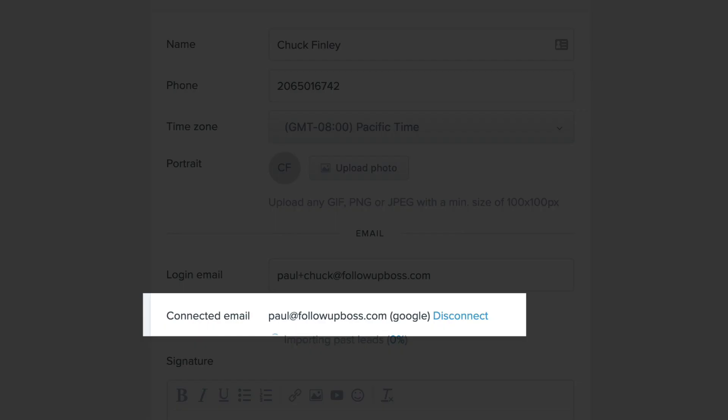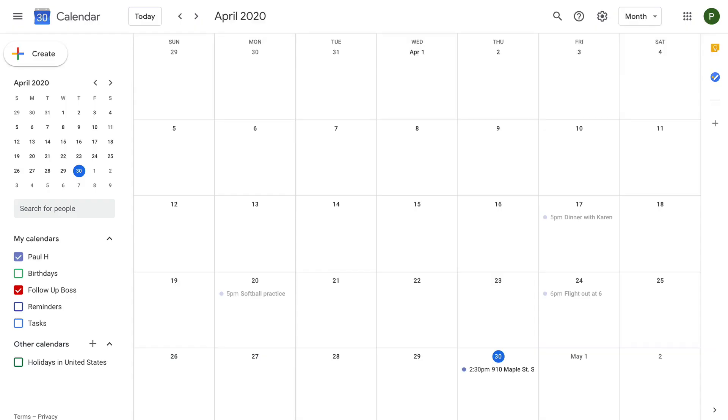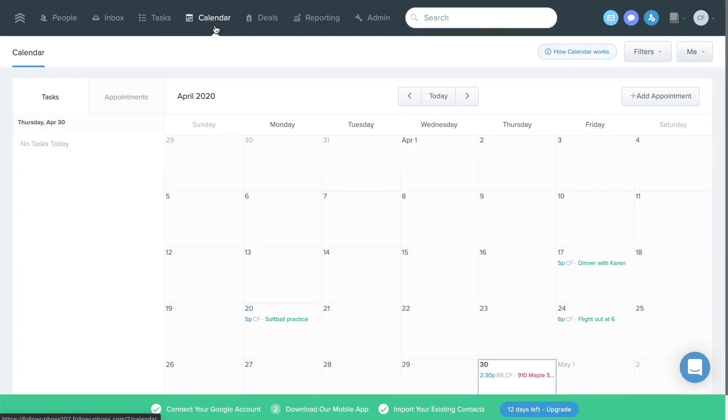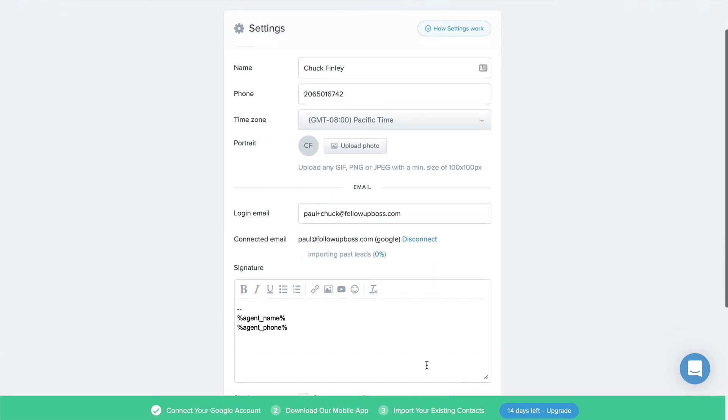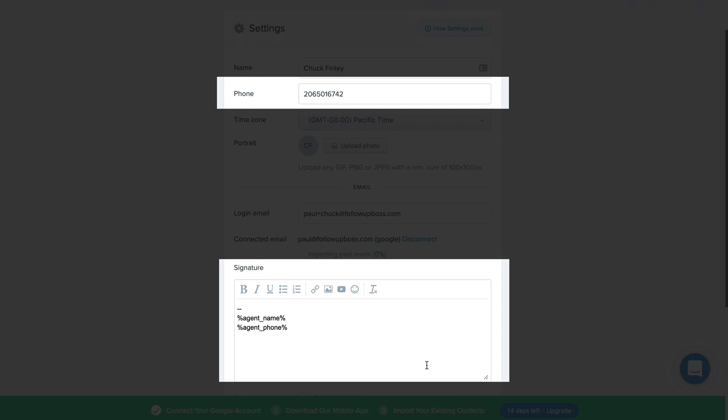If you connect the Google email, we'll also start syncing with your Google Calendar, giving you a seamless way to manage your time, appointments, and time-sensitive tasks. Be sure to add your email signature and cell phone number here.